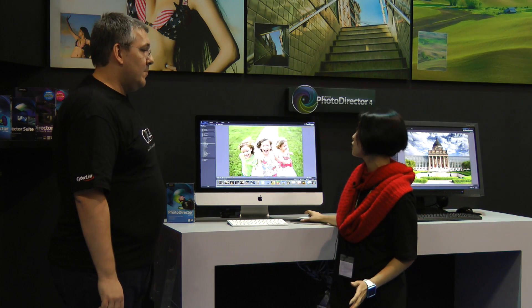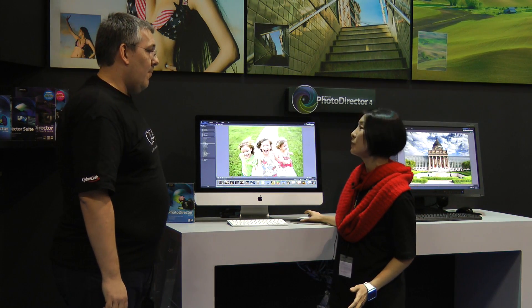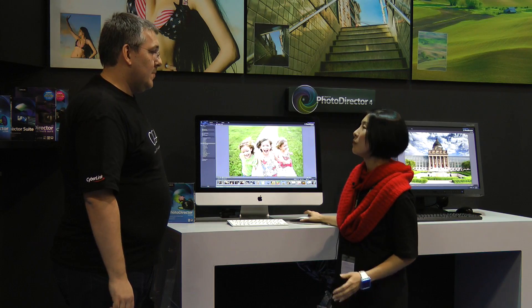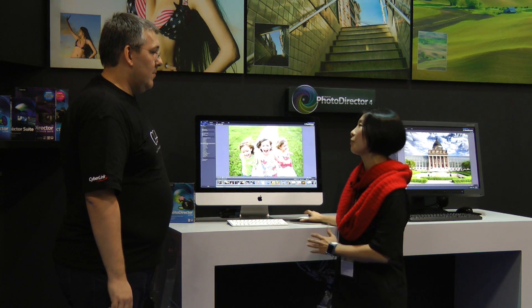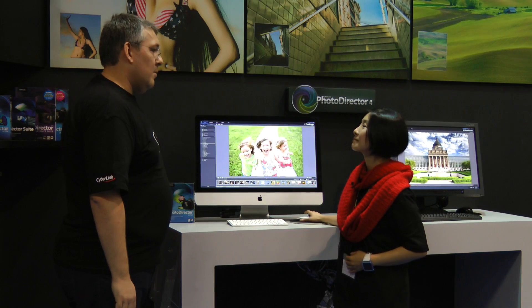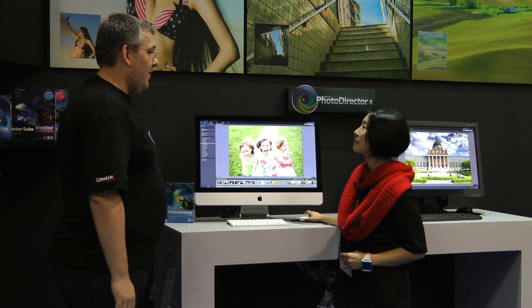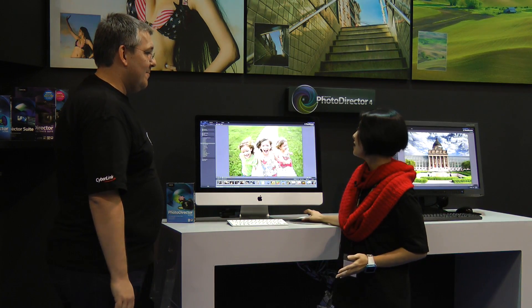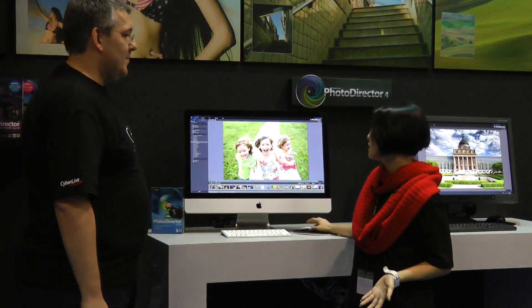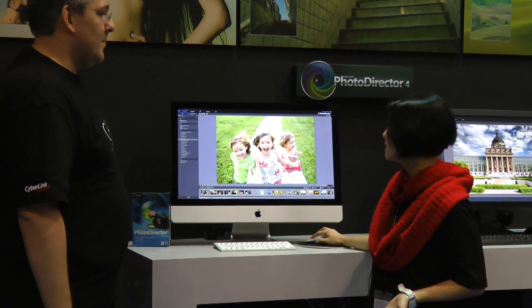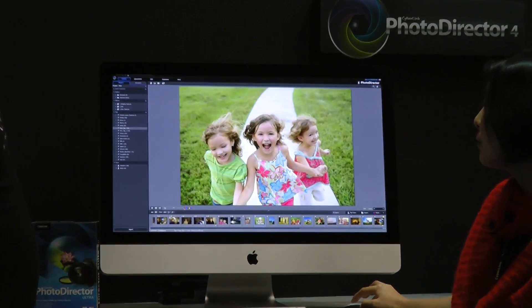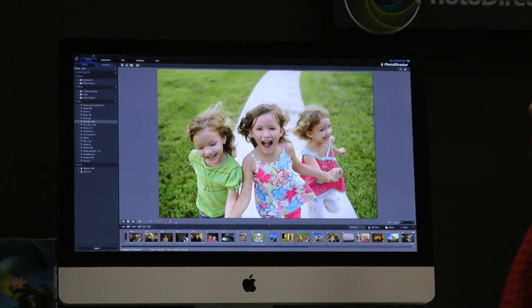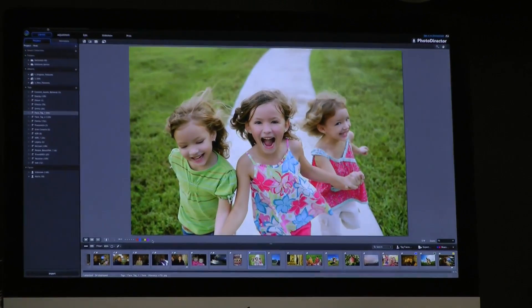We provide all the functions a photographer will need, from management, adjustment, edit, and produce. For management, here you can see we provide a flag, rating, and label feature for users to do their arrangement.